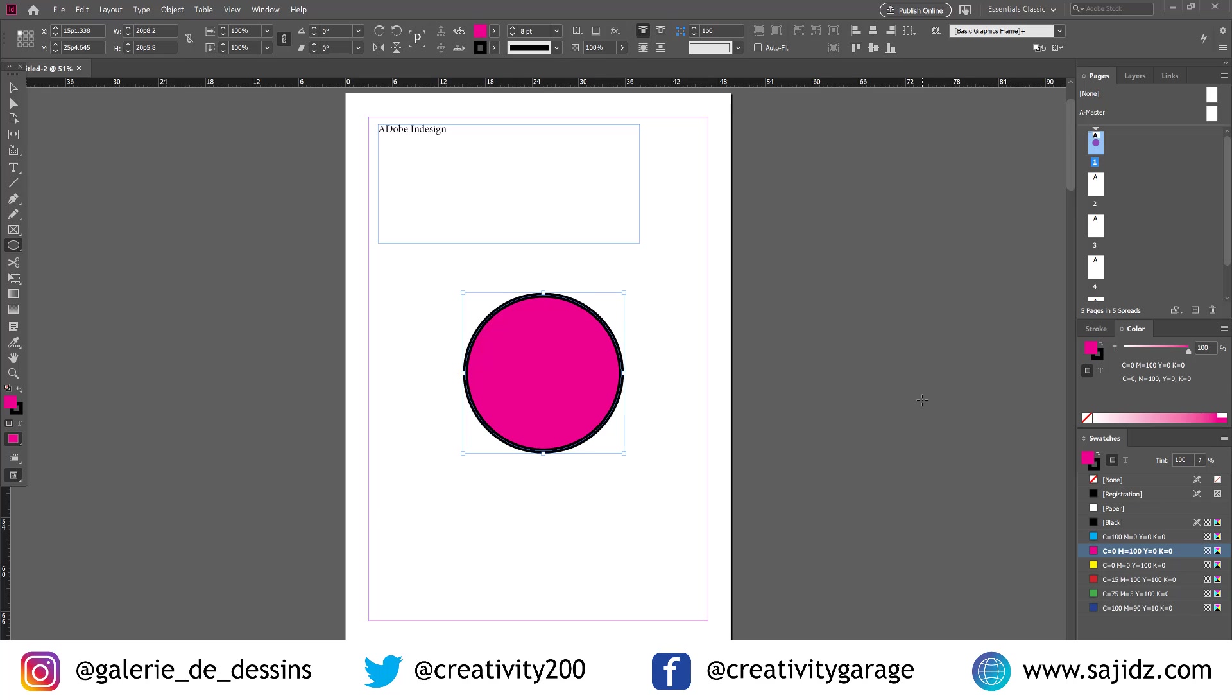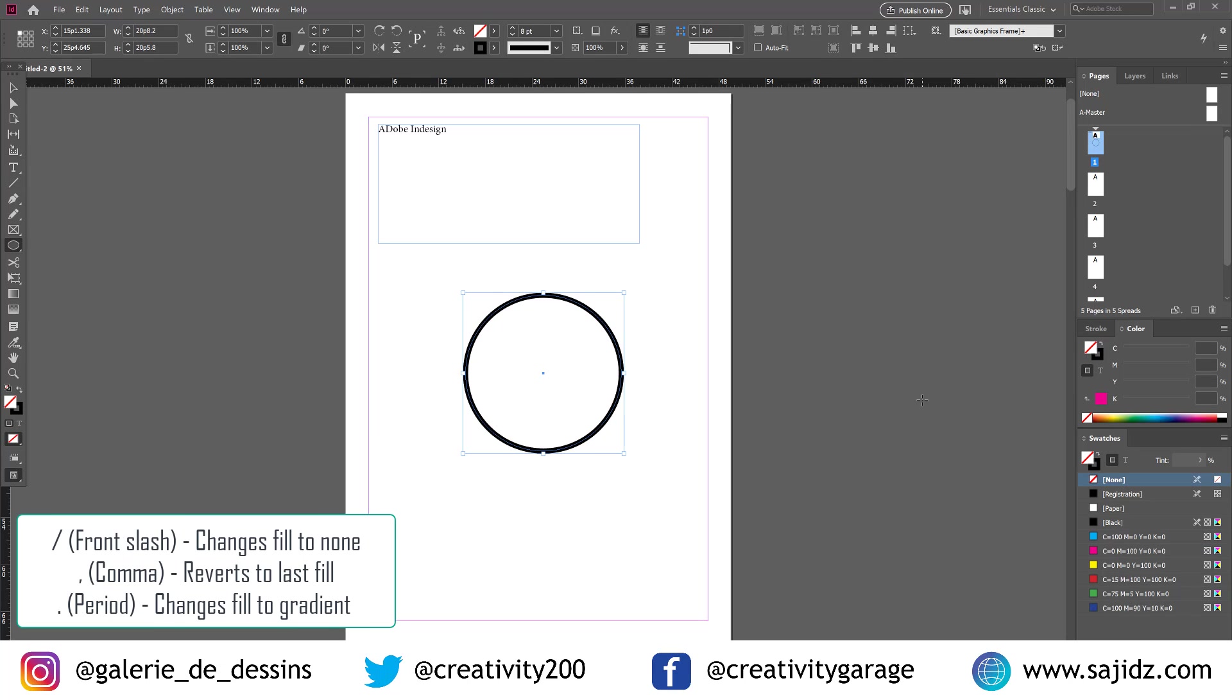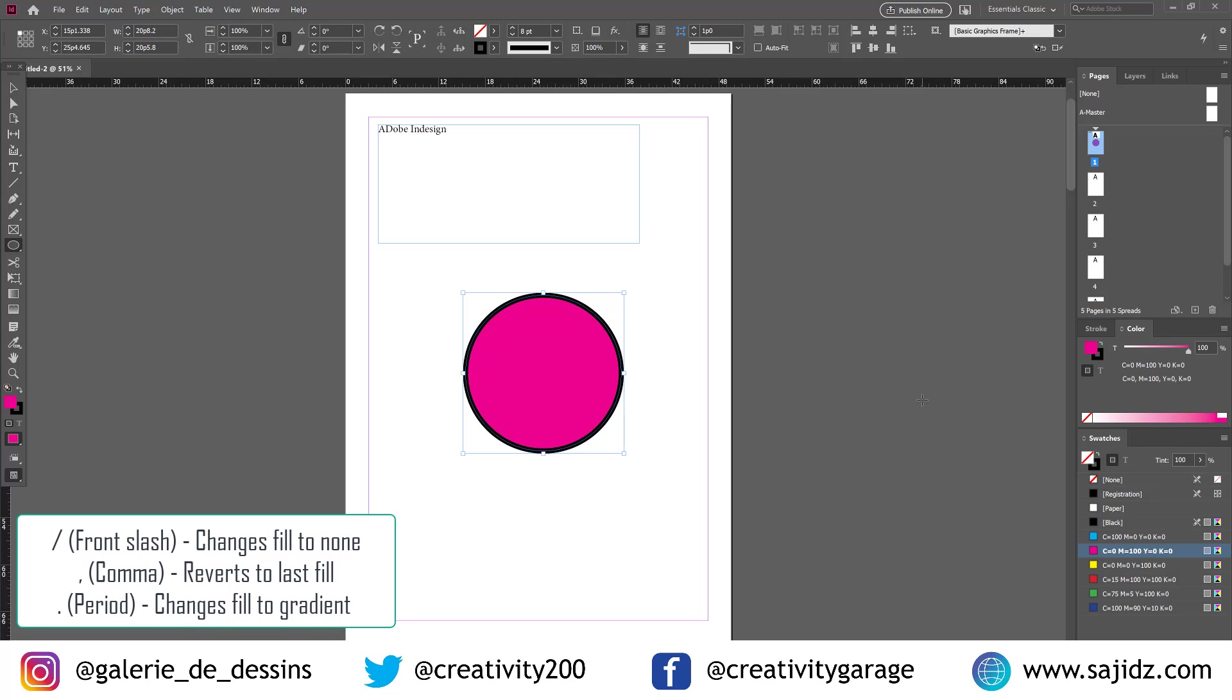If we click on the front slash, it changes the fill to none. You want it back, click on comma and it reverts to fill. You want to change it to gradient, press full stop.